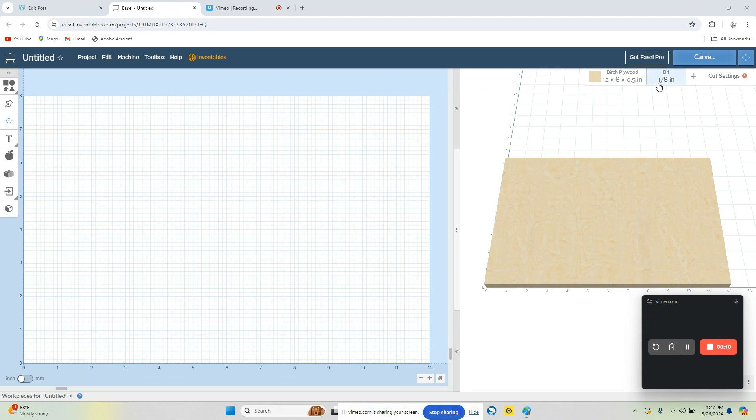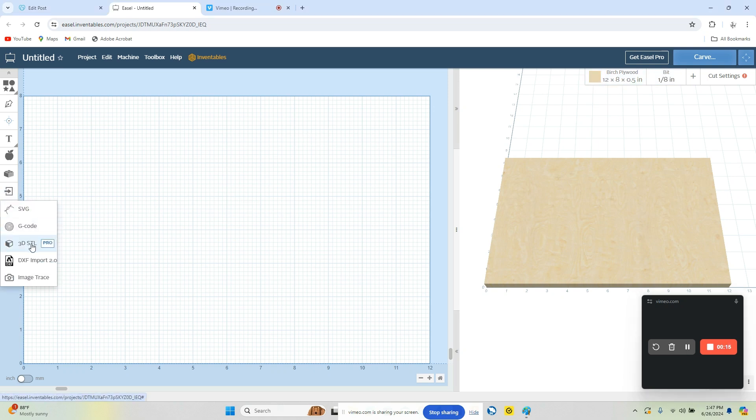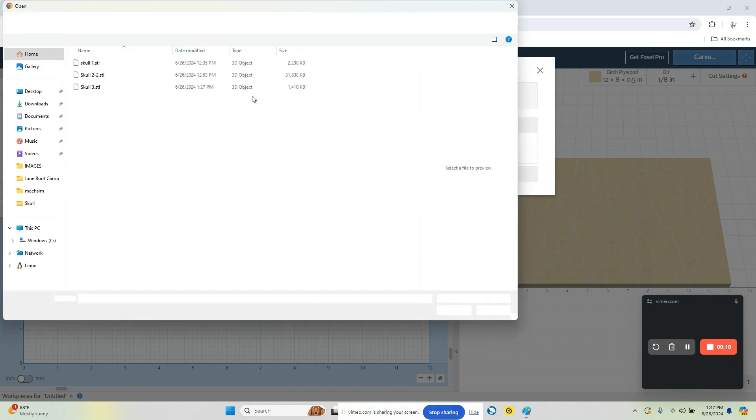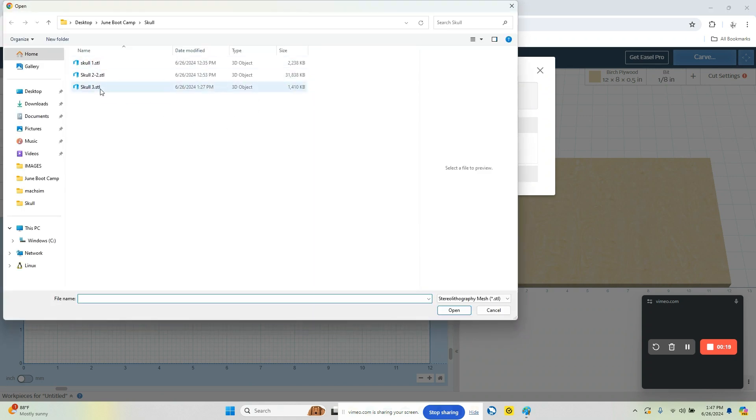So we're in Easel. We have our material size set up. We're going to come over here to import and we're going to choose 3D STL. From there you'll be able to pick the folder that you want in the file. We're going to work with skull number 3.